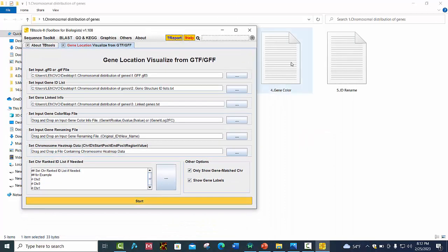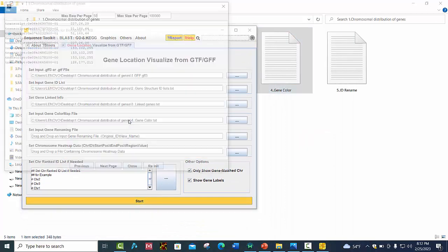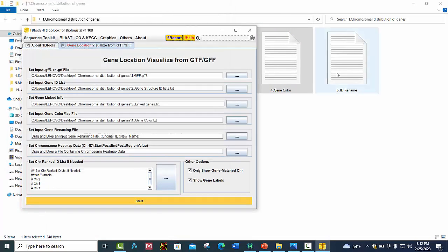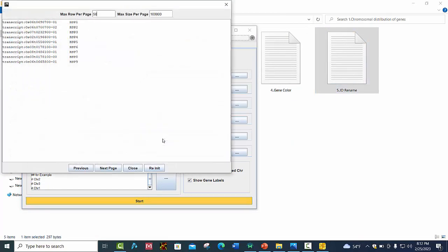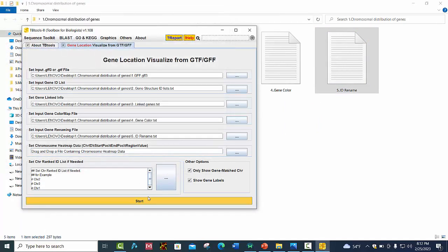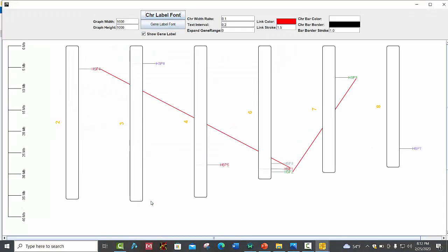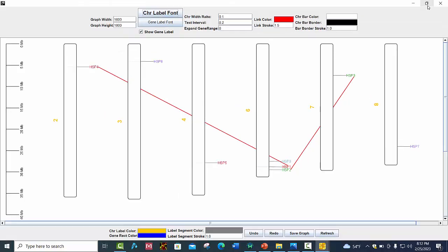The fourth file is the gene color file — place it here. Next is the ID rename file. Then press the Start button. Now you can see a beautiful illustration of our genes on chromosomes.